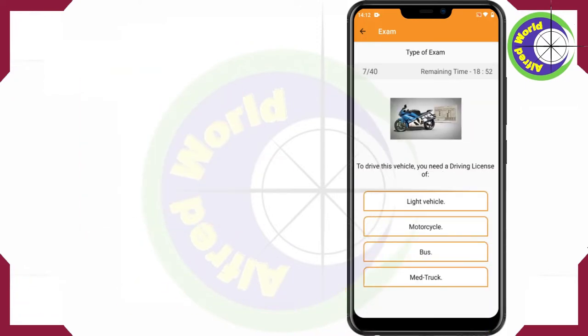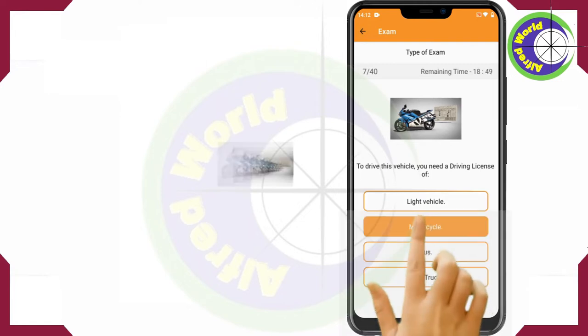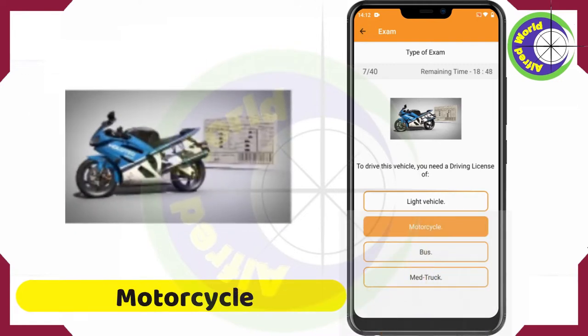To drive this vehicle, you need a driving license of Motorcycle.